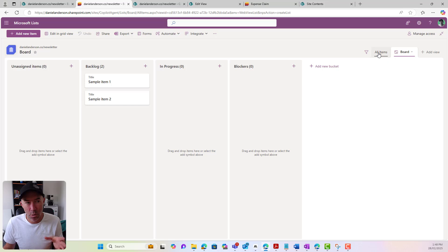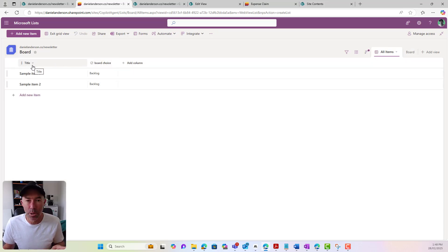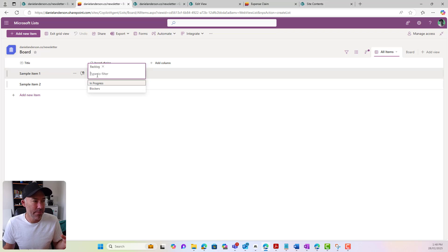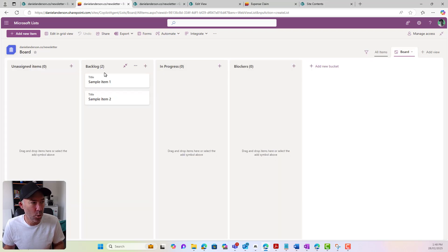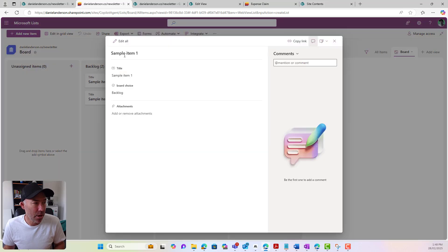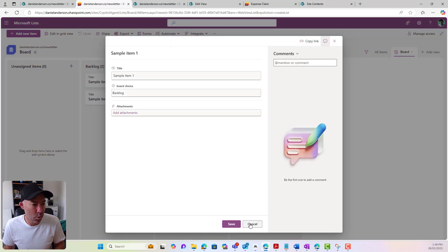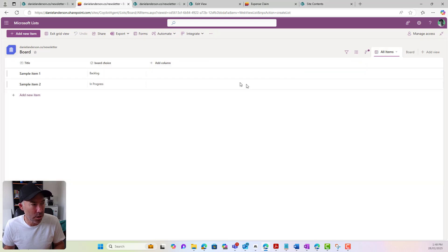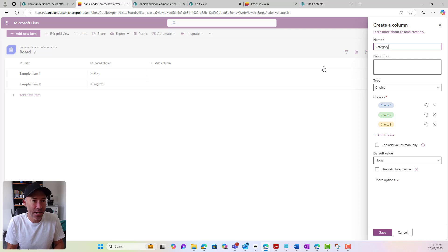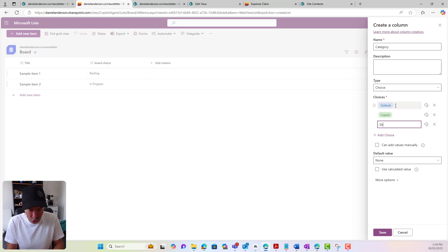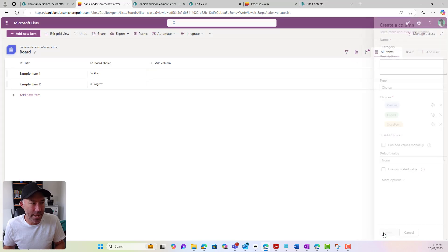Behind the scenes with our board view, we've got two columns by default: a title and a board choice. This is our choice column — I've got in progress, blockers, and backlog as our choices for our board. So if I flip back into board, you'll see those are the three buckets. I can edit items and drag and drop them. I've got all items here as well. If I wanted to add a column, let's add a choice column for category — we might go Outlook, Copilot, and SharePoint as our categories — and we'll save that.